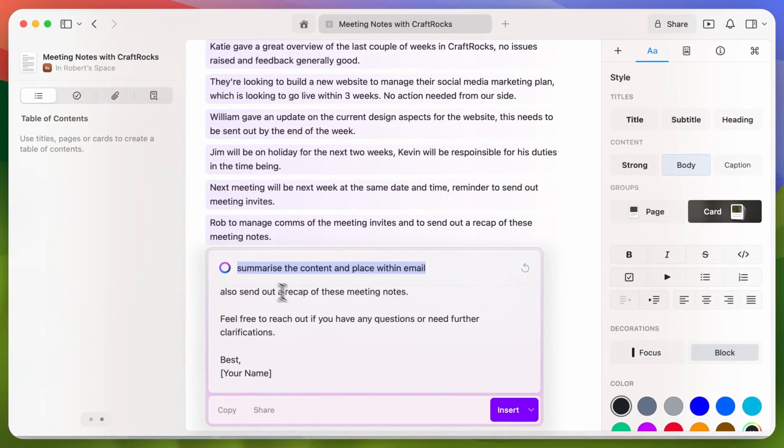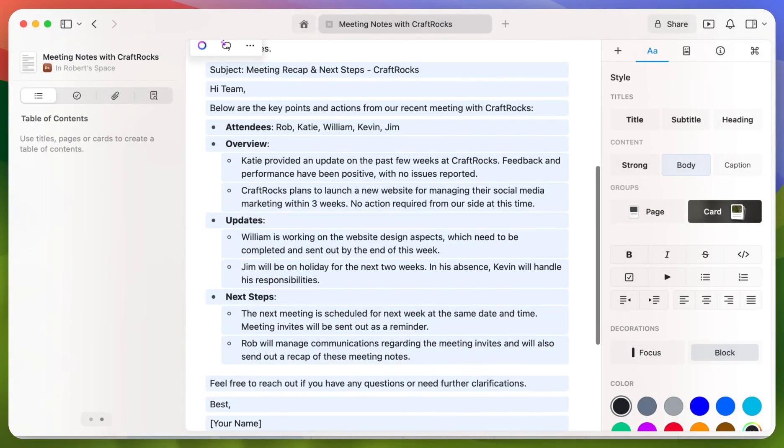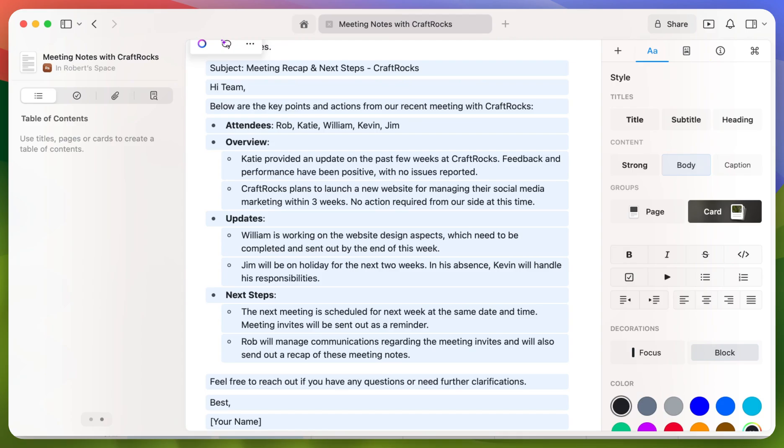So now that's done, we're just going to insert this within the document itself. This looks great already.